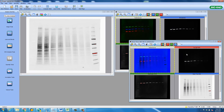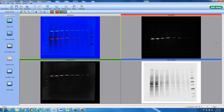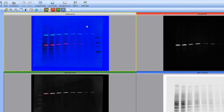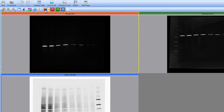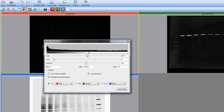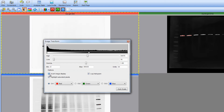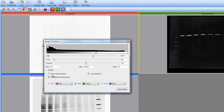ImageLab has created a multi-channel image of our three images, including an overlay image of our stain-free blot and bands of interest. The multi-channel overlay is not required for analysis, so we will remove it by clicking the RGB button. Although not required, we will also invert the Dyalight and Star Bright images by clicking the Image Transform icon. Under Channel 1, we will click Invert Image Display. We will then select the Channel 2 radial box and also select Invert Image Display.